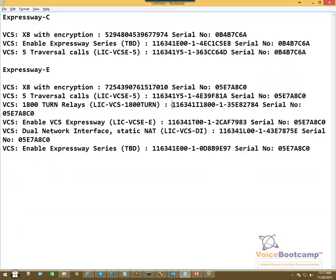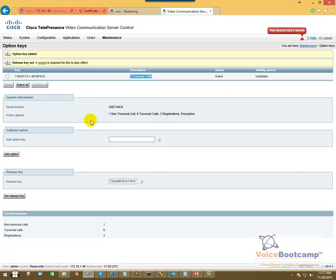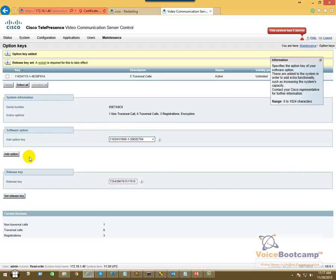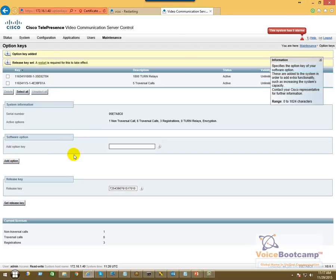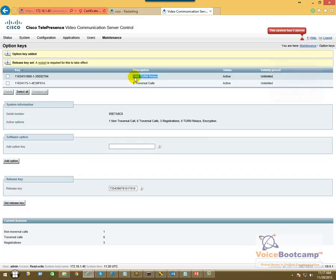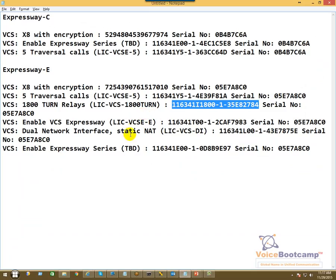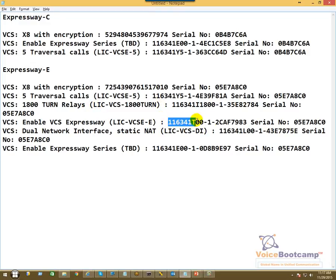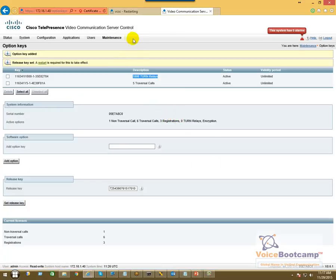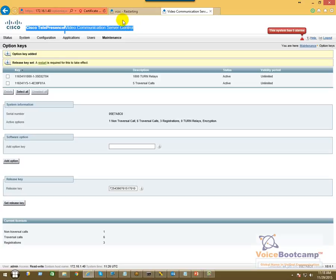I'm going to apply the TURN relay. Again for the terminology of this stuff, we can talk about that in our lecture on video. So that is my 1800 TURN relays. I will copy the VCS Expressway. Now take a look at this: the name is still Cisco Telepresence Video Communication Server Control. I'm going to add this.